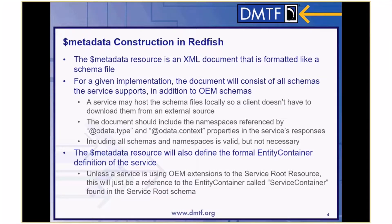The dollar metadata resource is an XML document that is formatted like a schema file. For a given implementation, the document will consist of all schemas and services it supports, in addition to OEM schemas. A service may host the schema files locally so a client doesn't have to download them from an external source. As a general guideline, the document should include the namespaces referenced by the OData.type and OData.context properties in the service's responses. Including all schemas and namespaces is valid, but it's not necessary. The dollar metadata resource will also define the formal entity container definition of the service. Unless a service is using OEM extensions to the service route resource, this will just be a reference to the entity container called service container found within the service route schema.